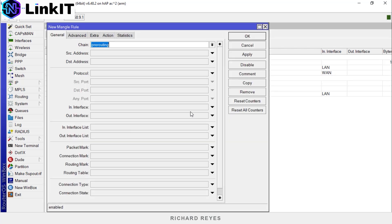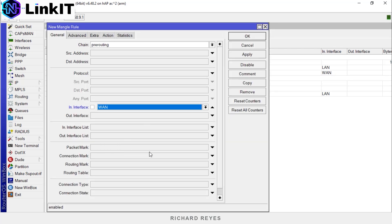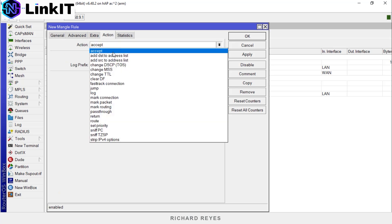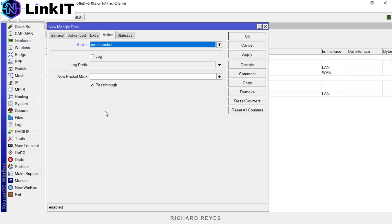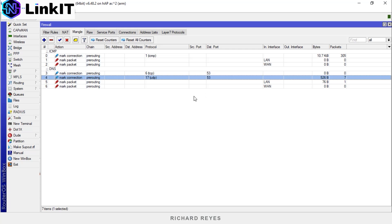We repeat the process but this time referring to the WAN interface. The mark for this packet will be dns_down. Don't forget to uncheck pass through. Let's zoom in and see the packet movement over the marks we just created.